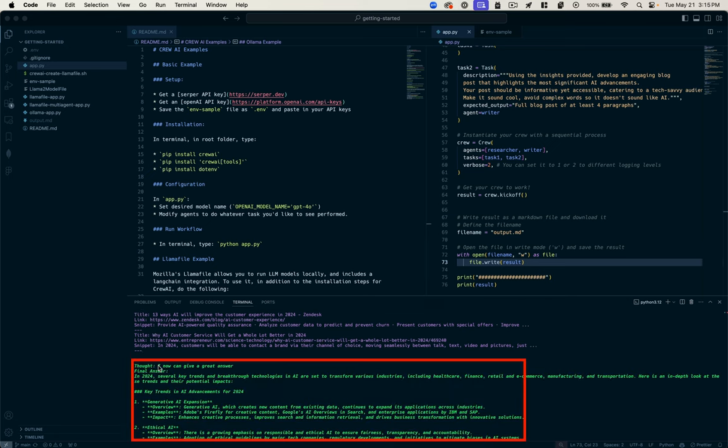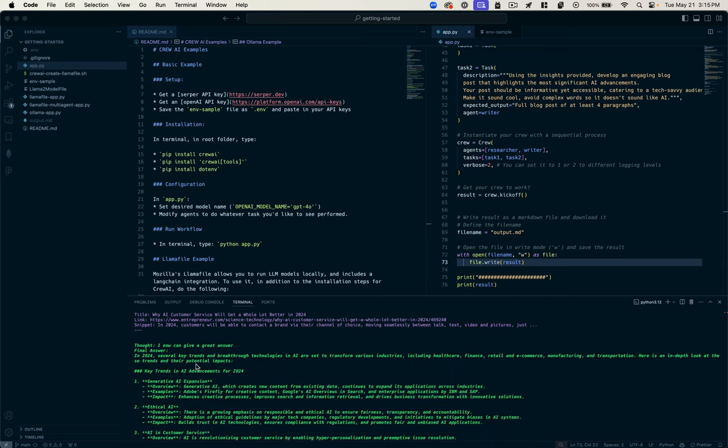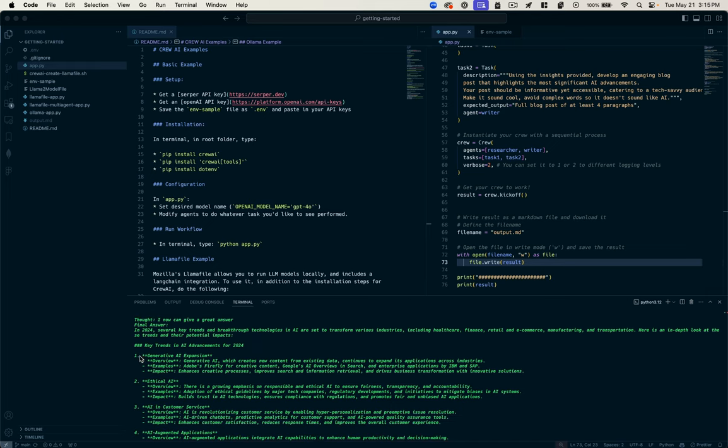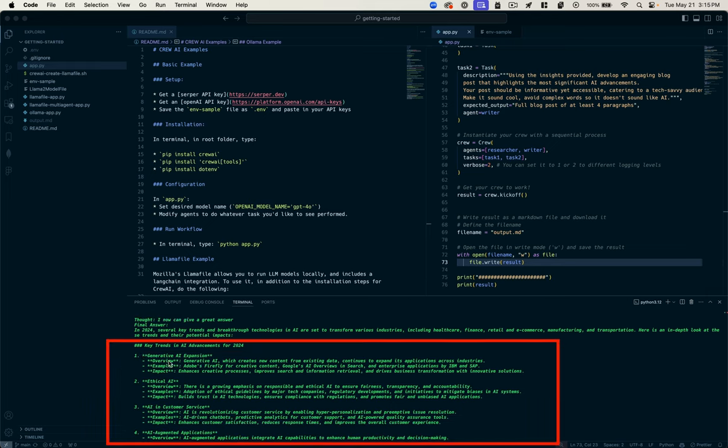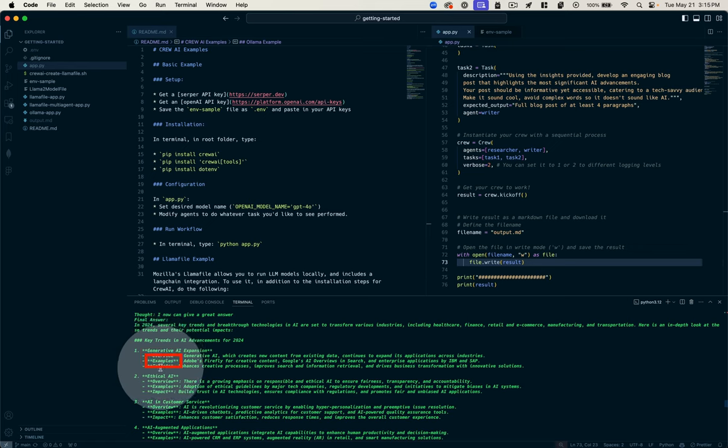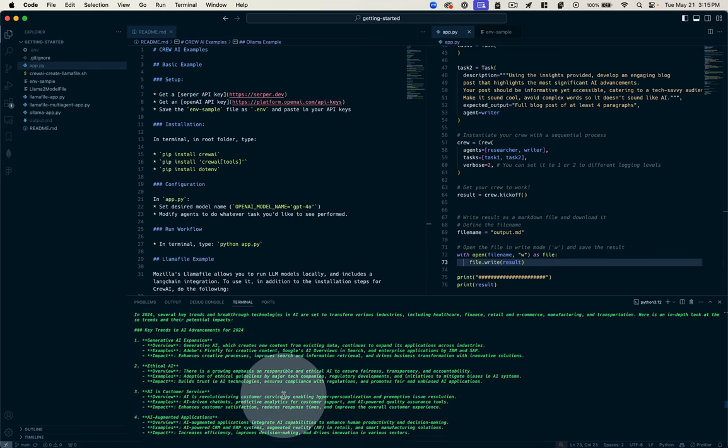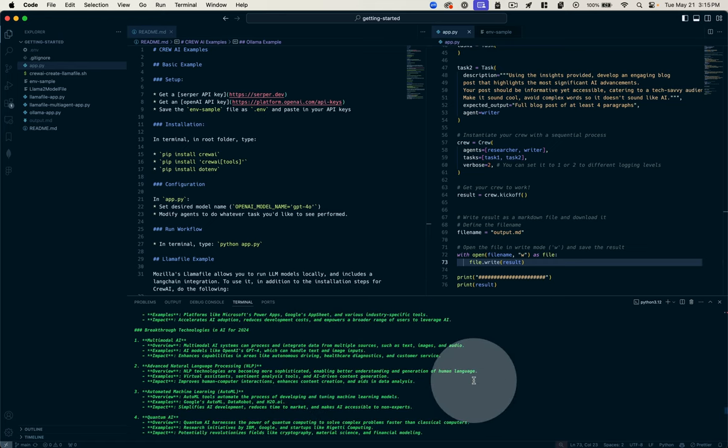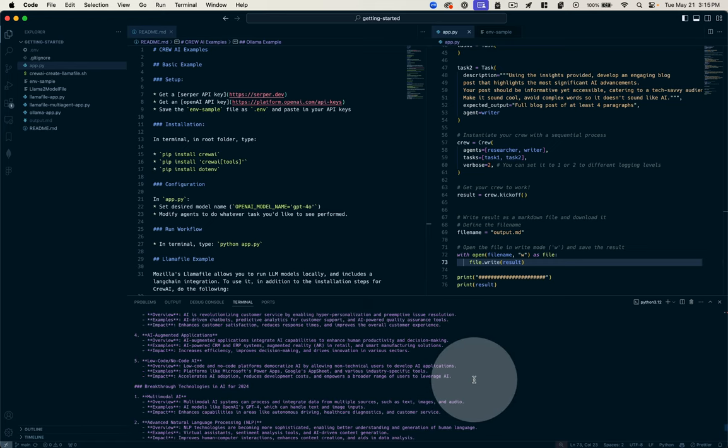Now that it's done this, it says I now can give a great answer. Final answer. In 2024, several key trends occurred. Here we go, we've got our bulleted list. It's got an overview of that trend, examples of the trend, and the impact that they had. So it is going to take this information as the researcher and feed it to the writer.